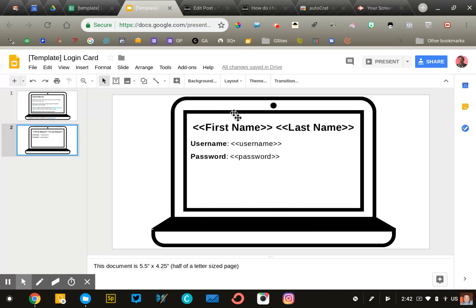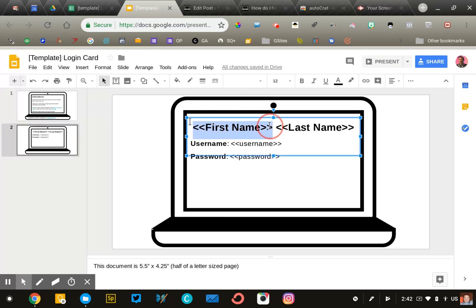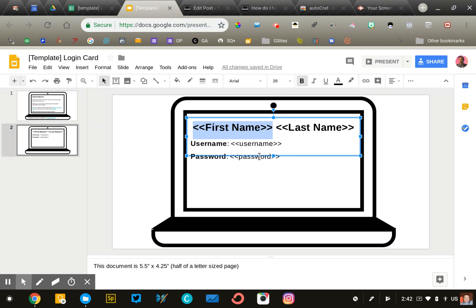The only thing you want to leave alone are these merge tags. We're going to need first name, last name, username, and password as you see listed here. But you're welcome to change the size, location, and font.